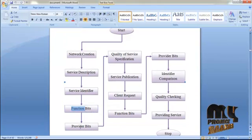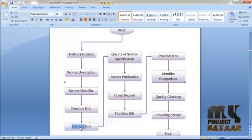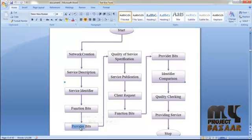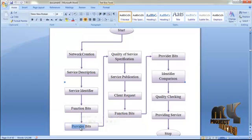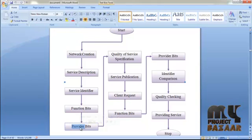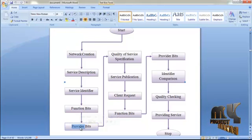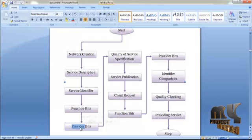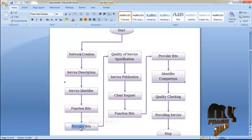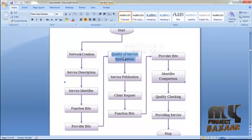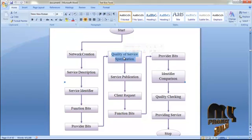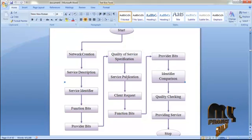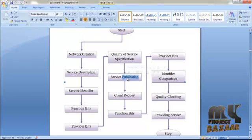In the service identifier there are two main parts: functional bits and provider bits. The functional bits are the hash value of the service and service description. The provider bits are the hash value of the total service name and the service description. In quality of service, the numeric quality of the service is specified.